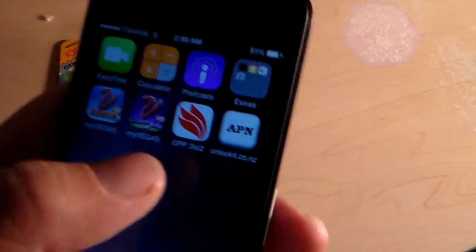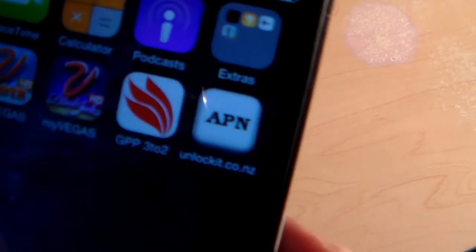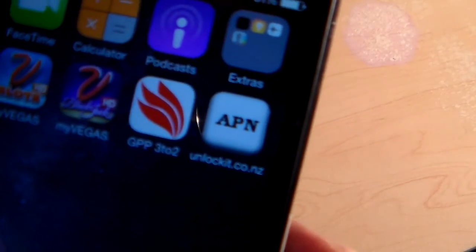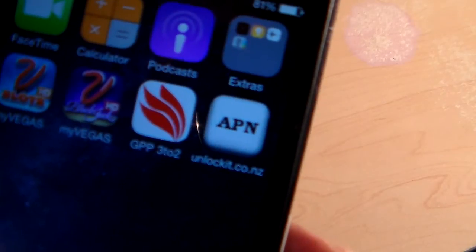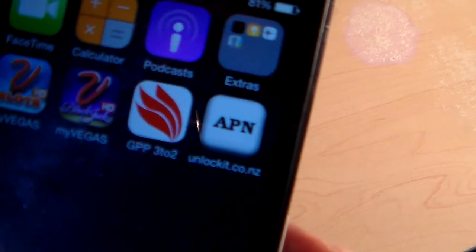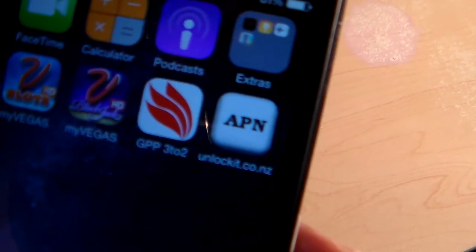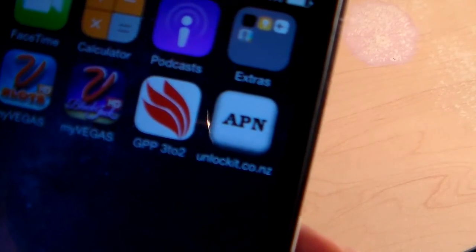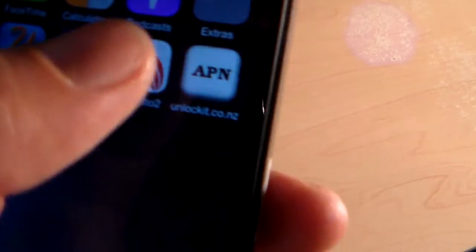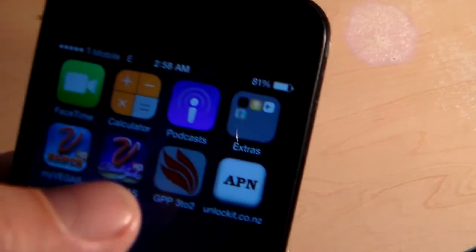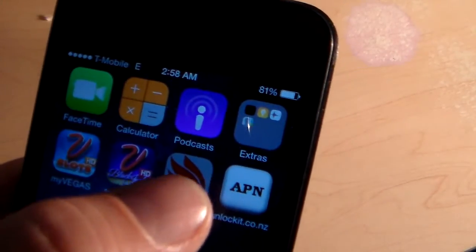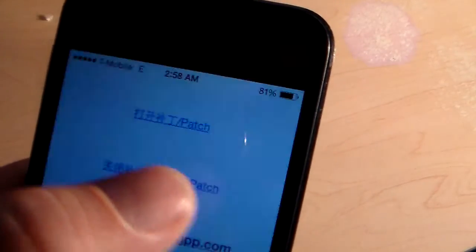So the app you'll install is this thing called GPP 3 to 2. You'll force 2G. Let me show you. If I click on there.